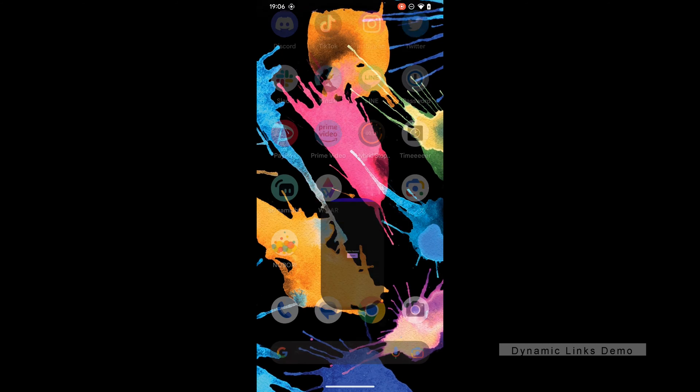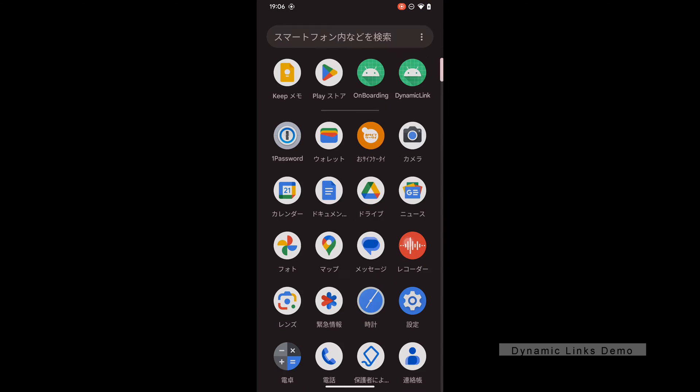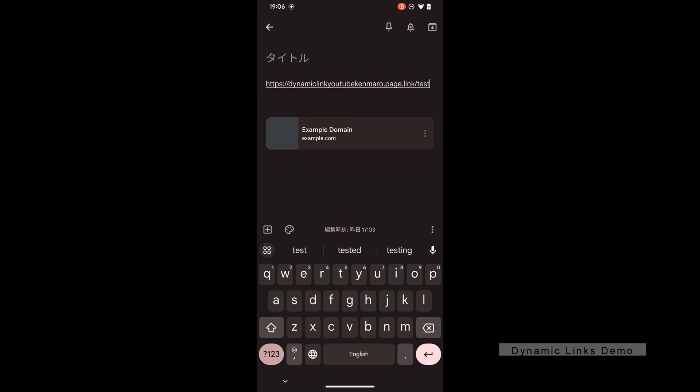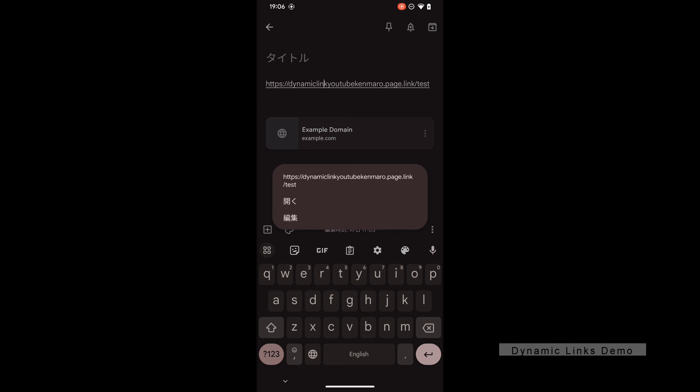Dynamic Links allow you to redirect the user from URL to your app screen. I will be using Jetpack Compose for application.